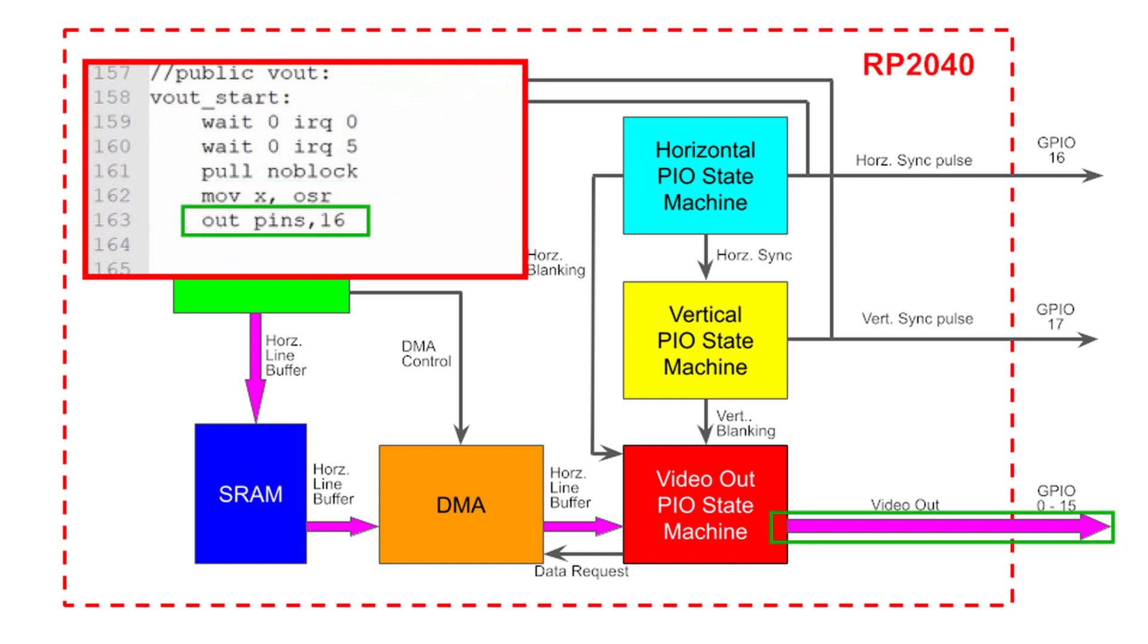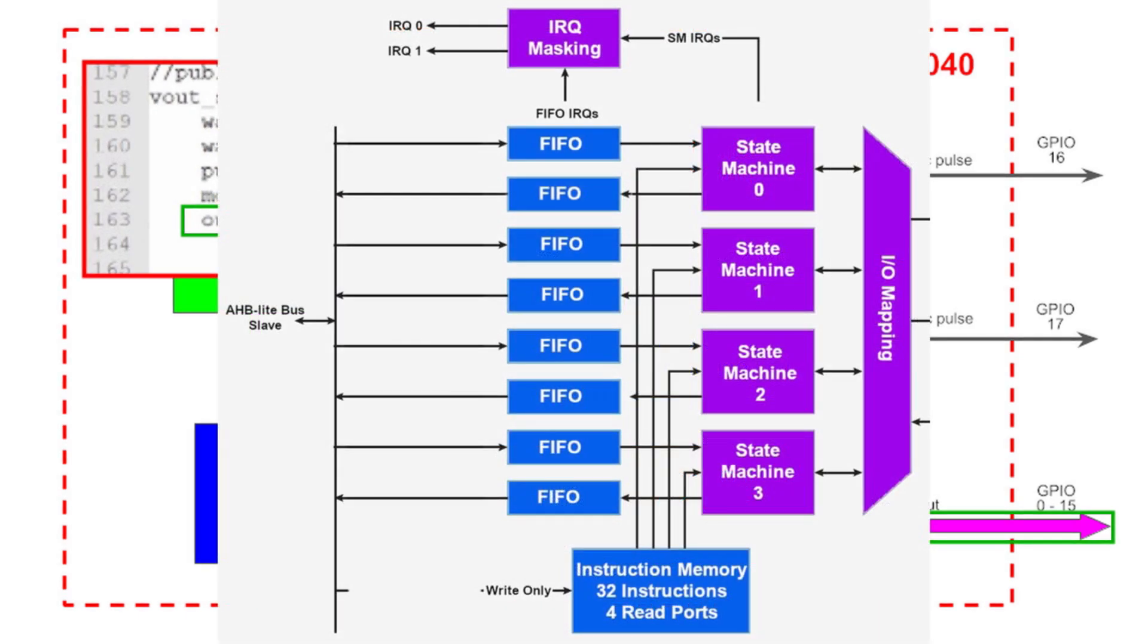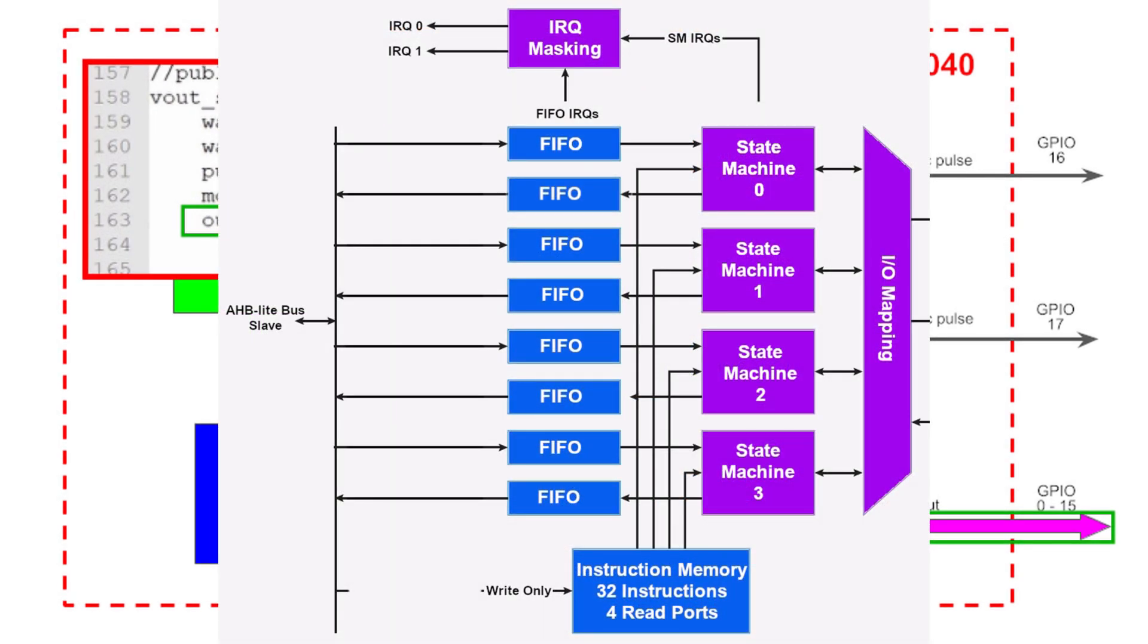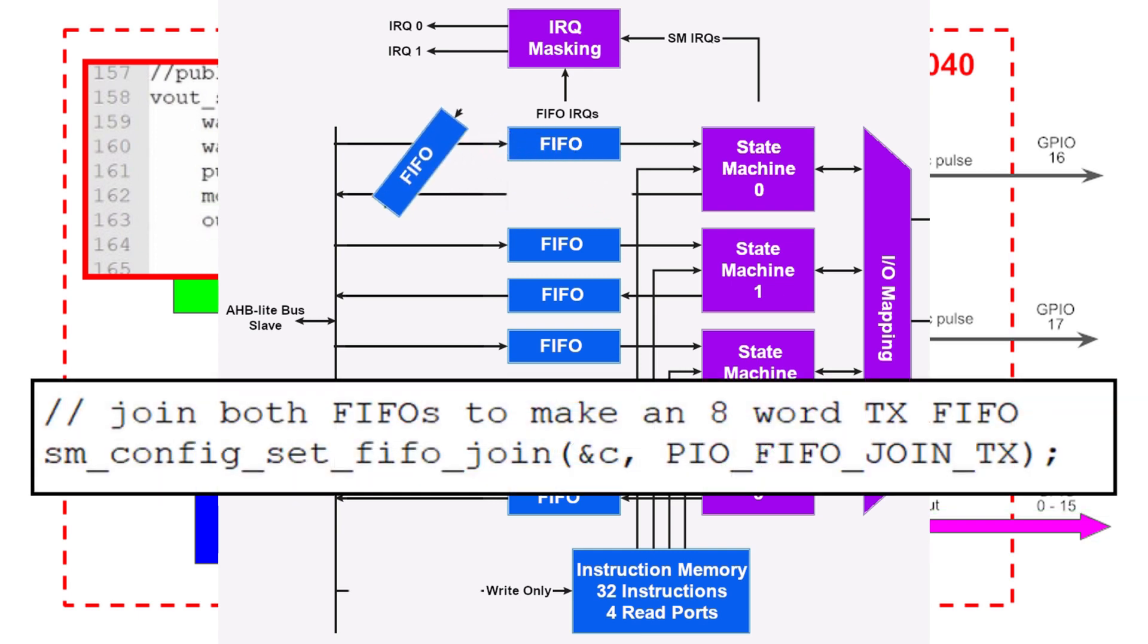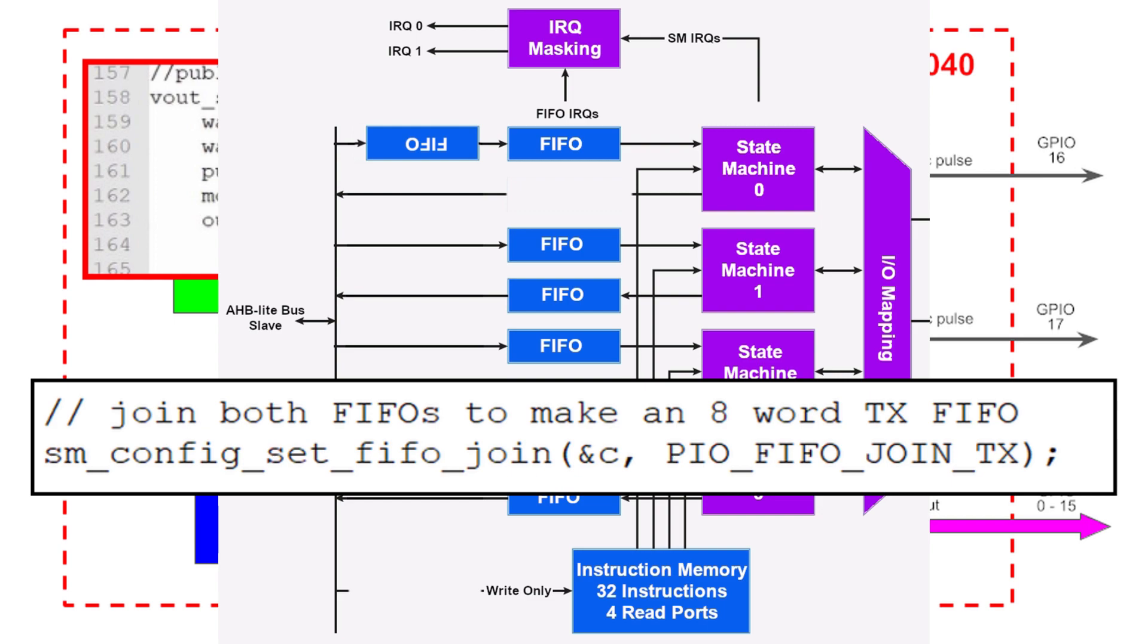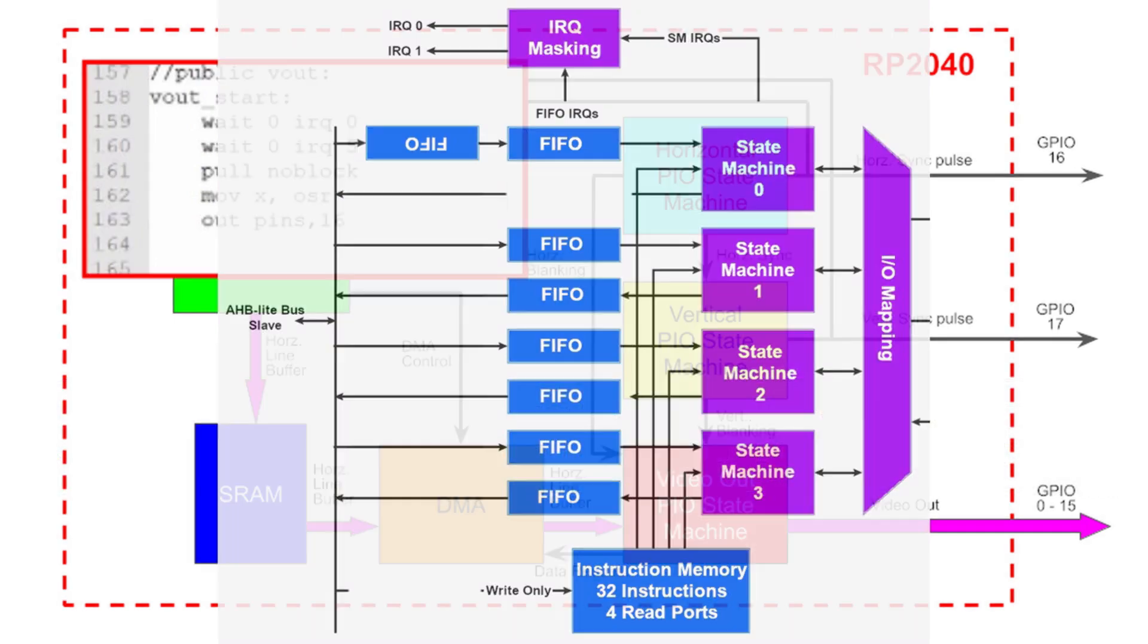Finally, I'll output the lower 16 bits of the output shift register to the video output pins, GPIO pins 0 through 15. Note that GPIO 5 is not connected to the video output and just goes along for the ride. Note that I have joined the received FIFO to the transmit FIFO to create an 8-word transmit FIFO.